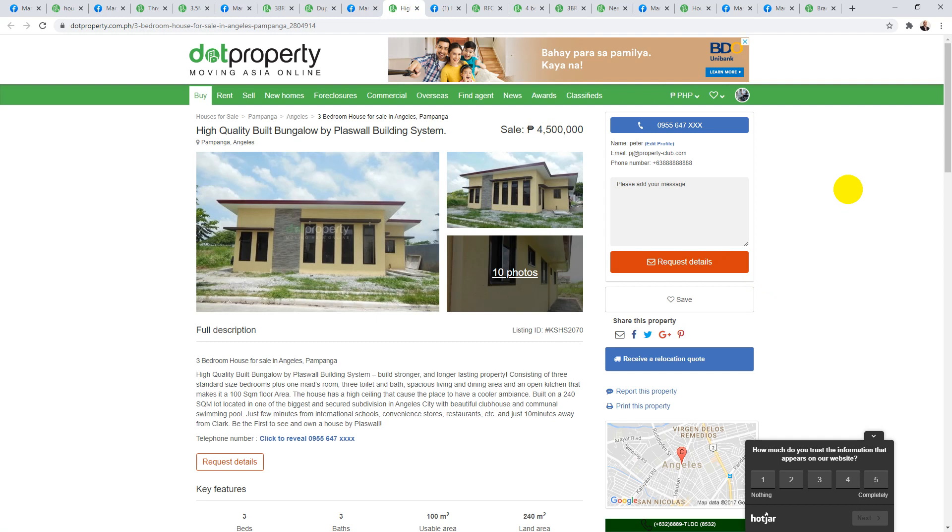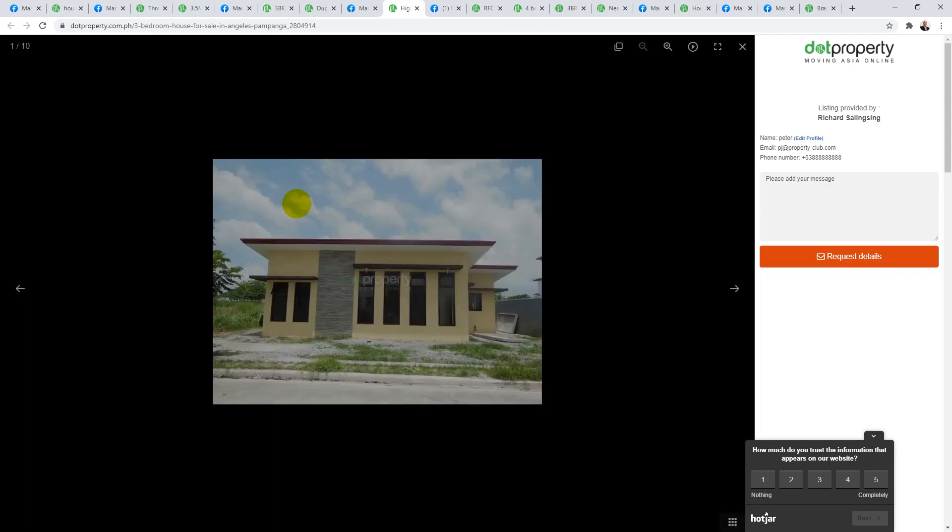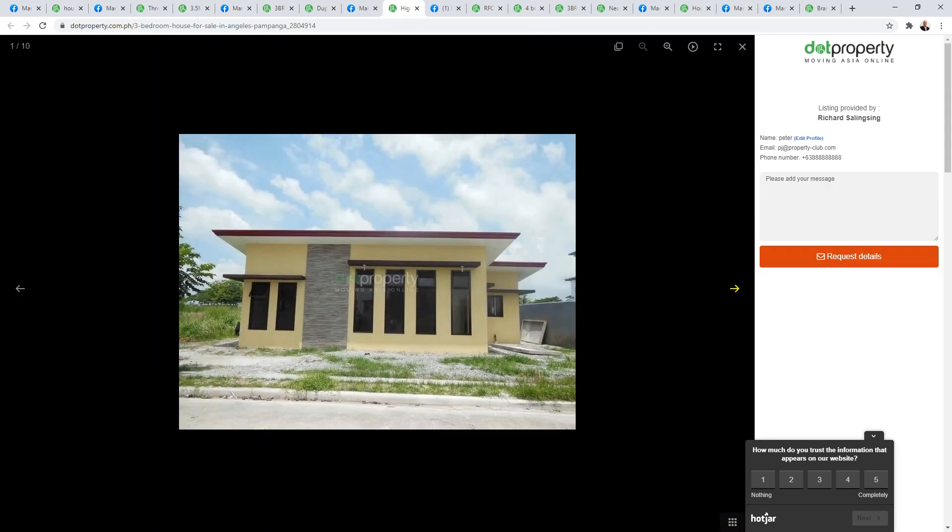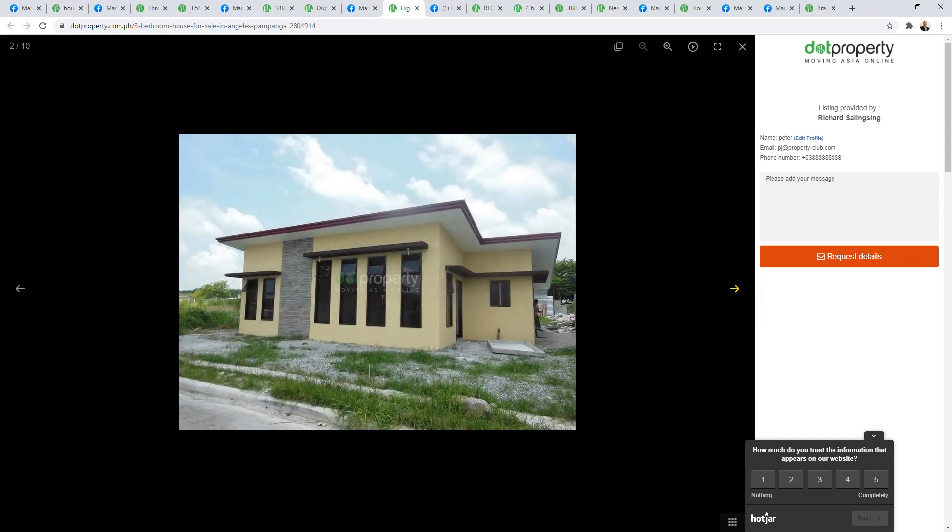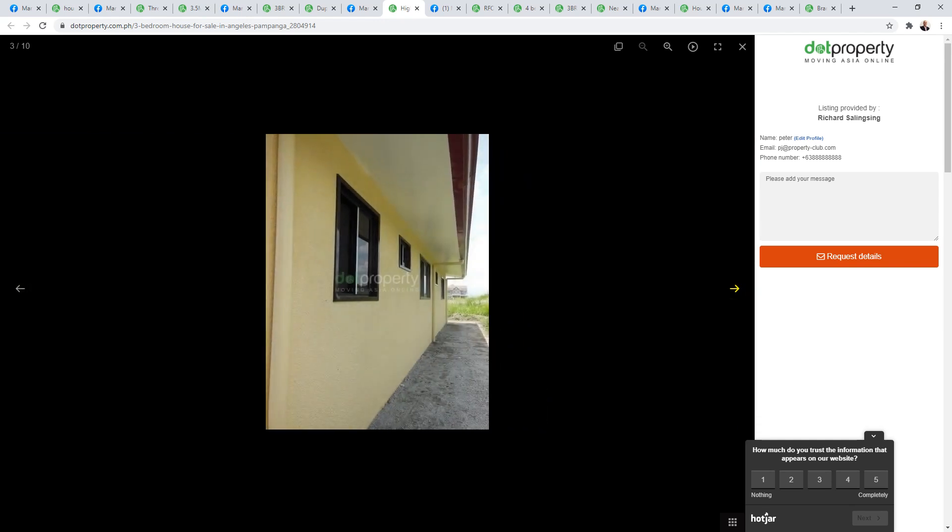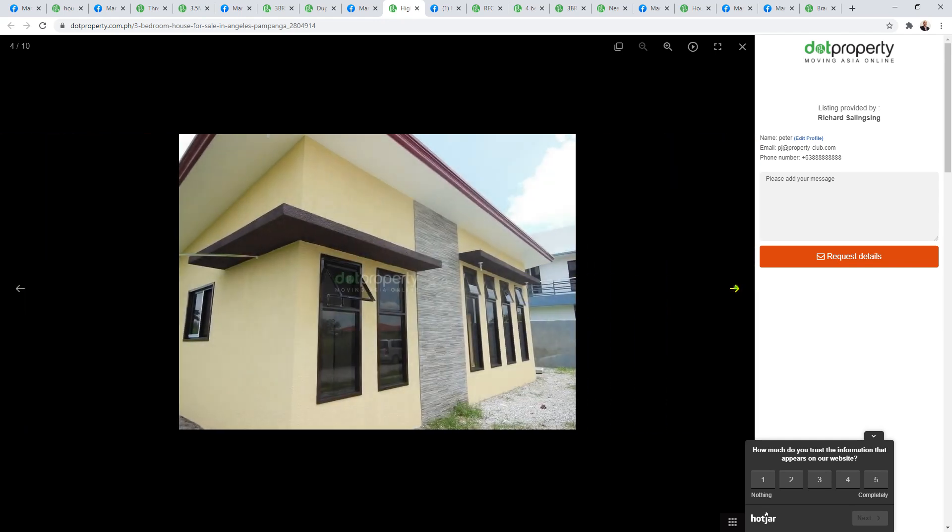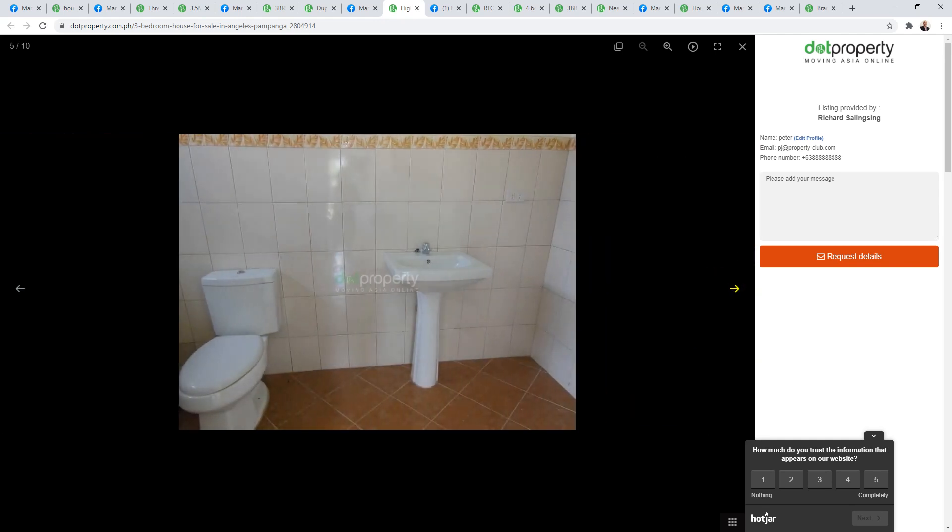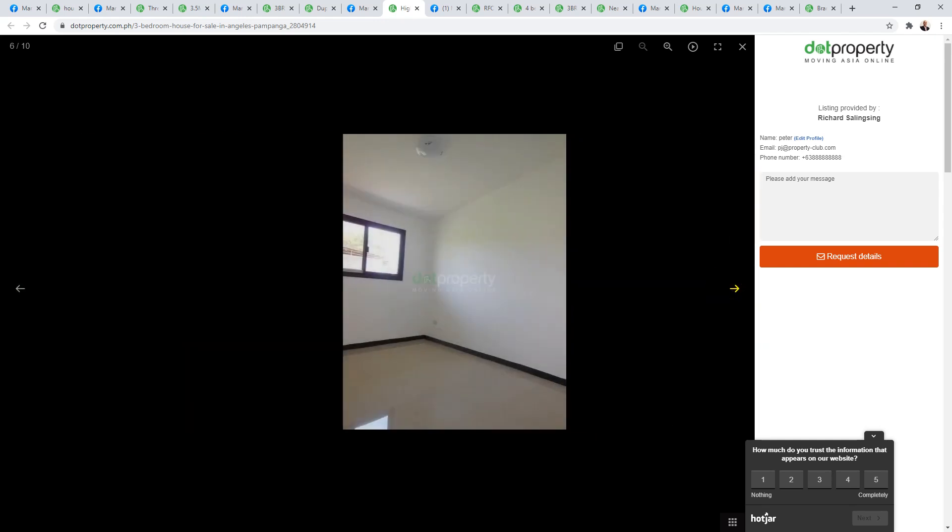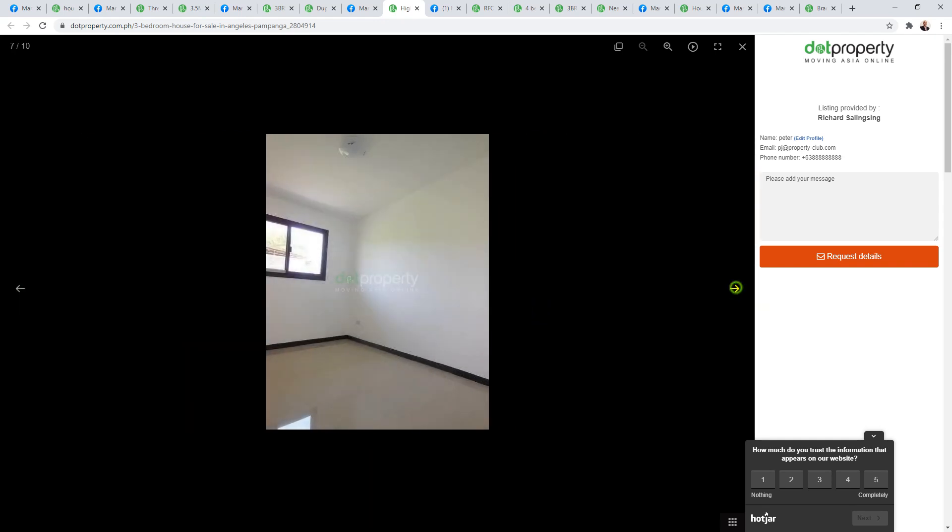Moving along, this one is priced at 4.5 million. It says it's a high quality built bungalow by Passwall Building Systems. It says it's not too far from Clark, only 10 minutes drive from Clark, and it's located in one of the biggest, most secured subdivisions in Angeles City with a beautiful clubhouse and swimming pool. But it doesn't actually stipulate which subdivision, so I'm not sure, but it is apparently a good one. Nice little bungalow for 4.5 million.